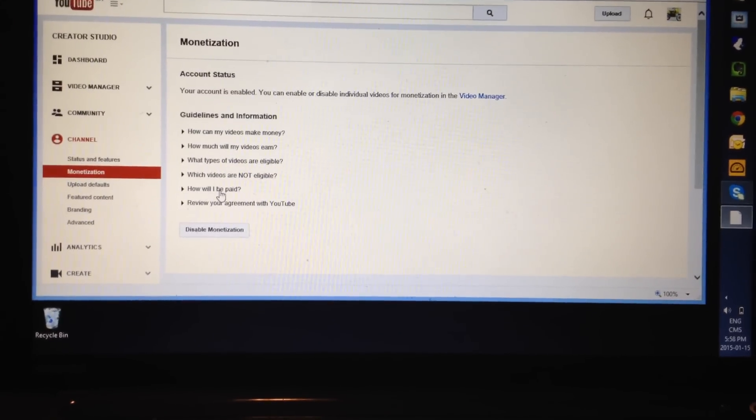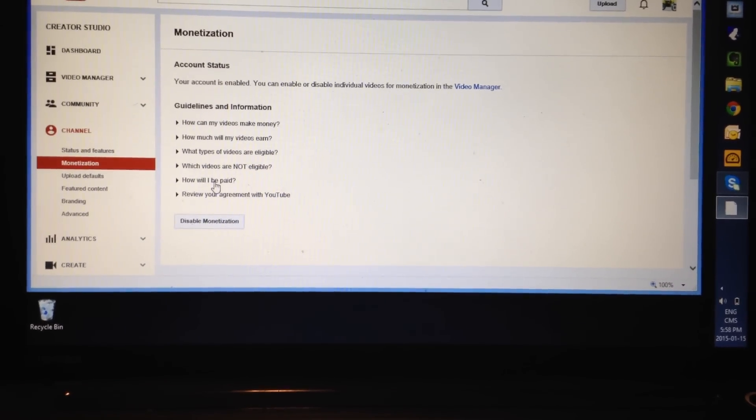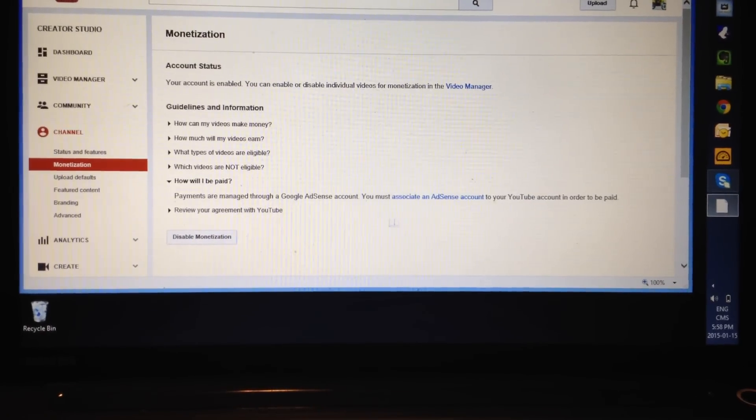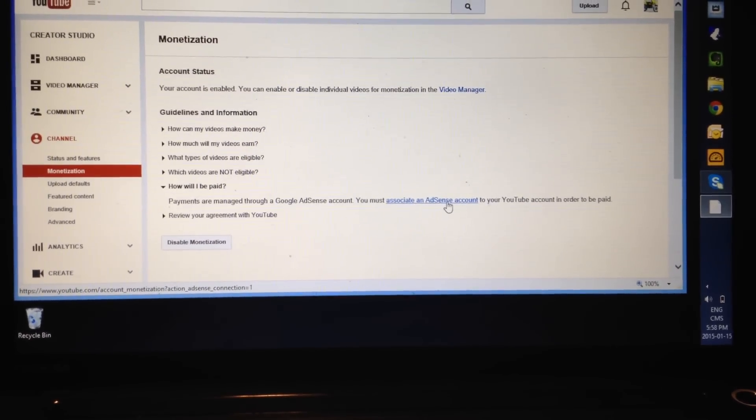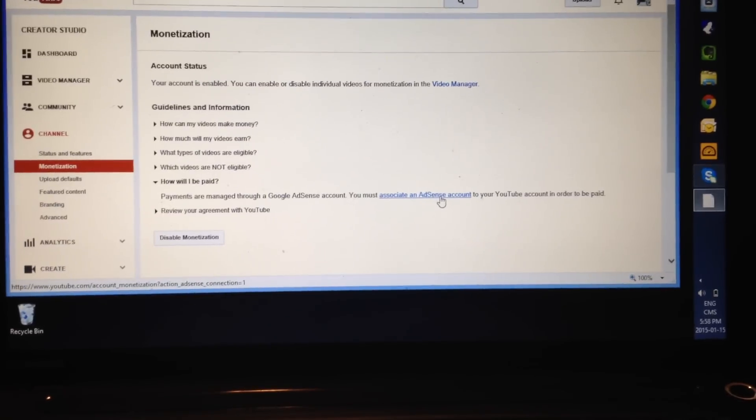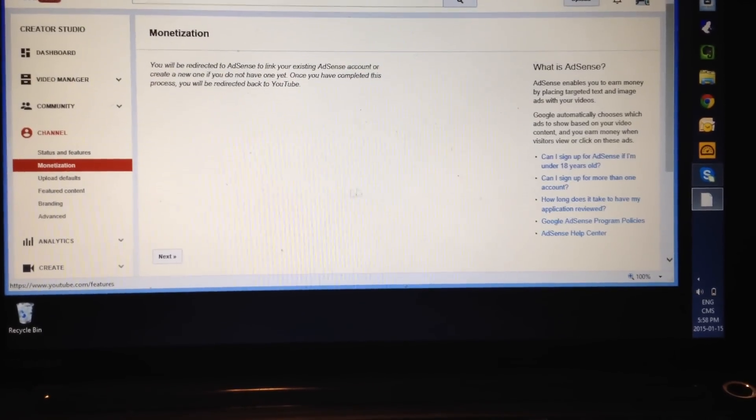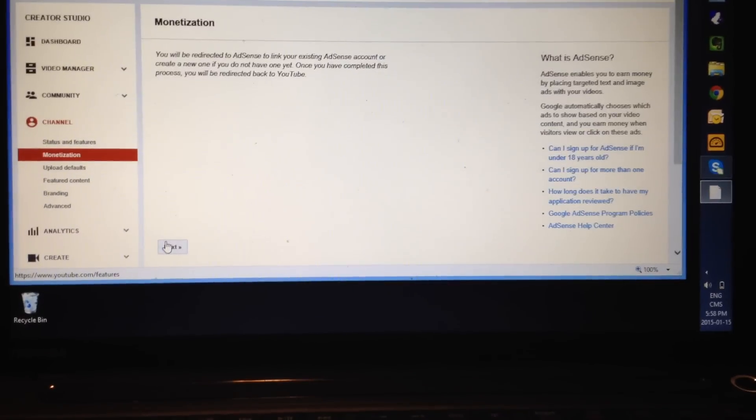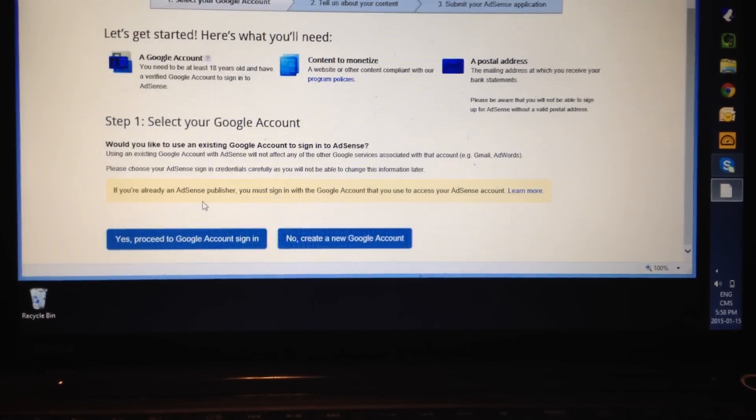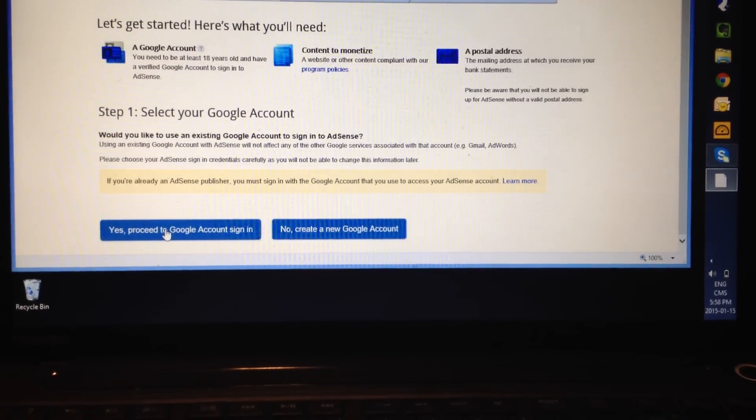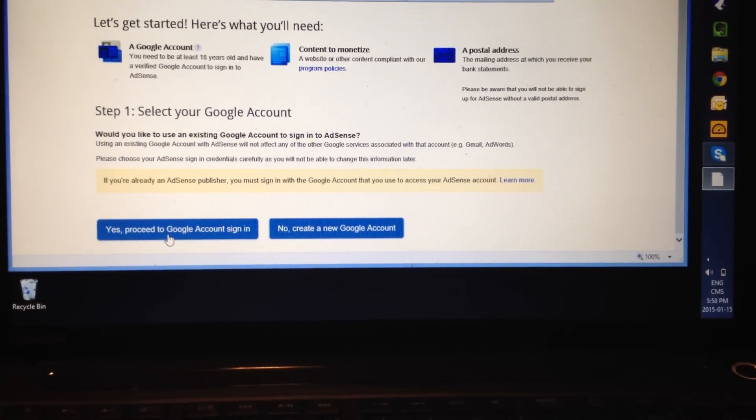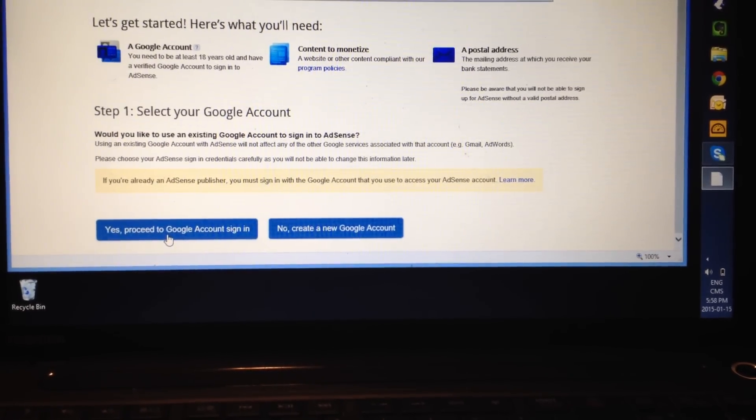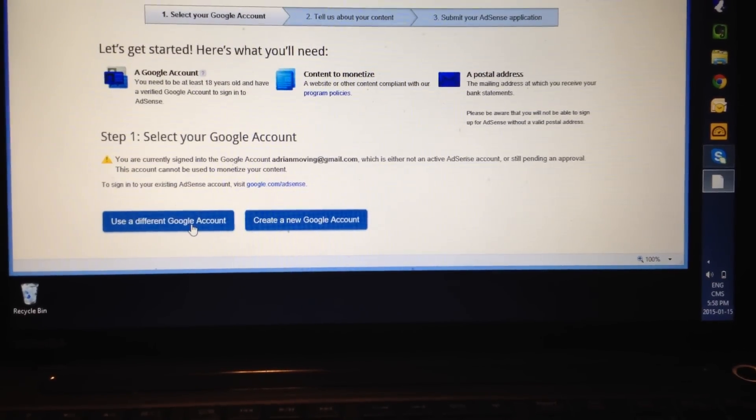Then you go down here and it says how will I be paid. You click on that and then you click on this, associate an AdSense account to your YouTube. You click on that. Then at the bottom, you hit next. And then over here, I'll say yes, proceed to Google account sign in. So then you just sign in and click on that.